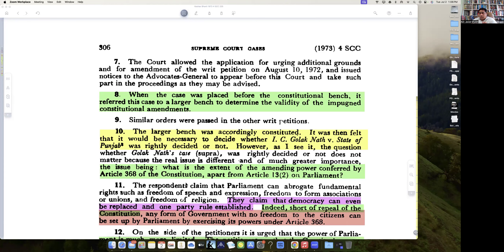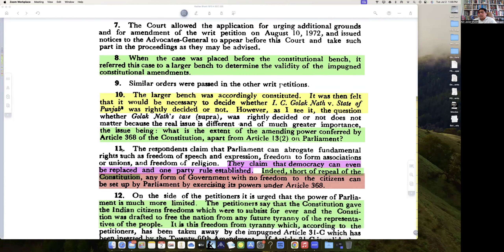One thing to remember is that Article 13 sub-clause 2, by the time Kesavananda Bharati was being decided, had been amended to include a clause saying that nothing in Article 368 would be equated as a 'law' under Article 13. So under those changed circumstances, this reference is being decided by a larger bench.